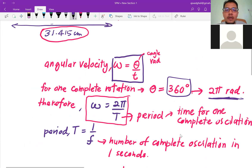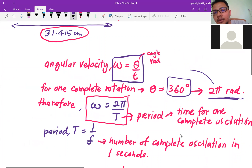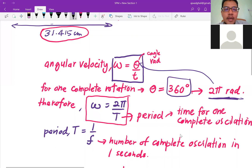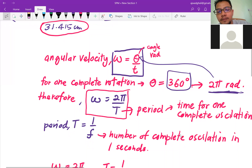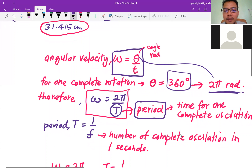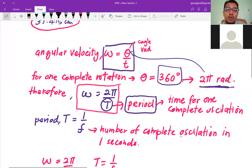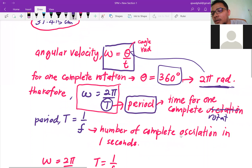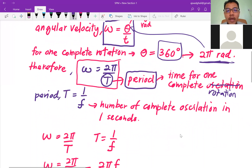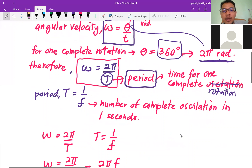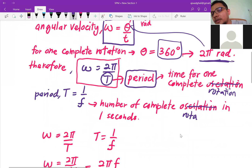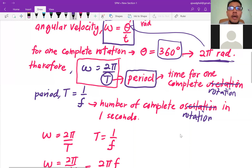So the angular velocity is ω = 2π/T, where T is the period — the time for one complete rotation. The period T can also be defined as 1/f, where f is the frequency — the number of complete rotations per second.